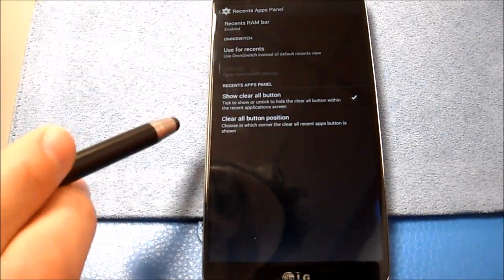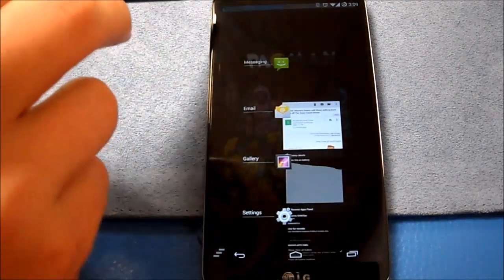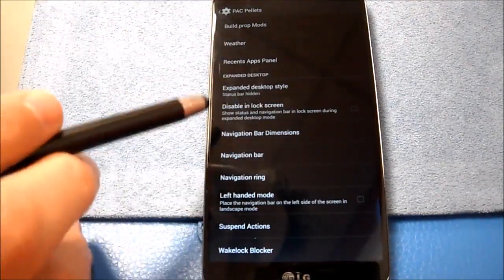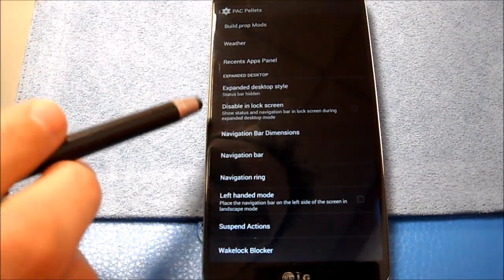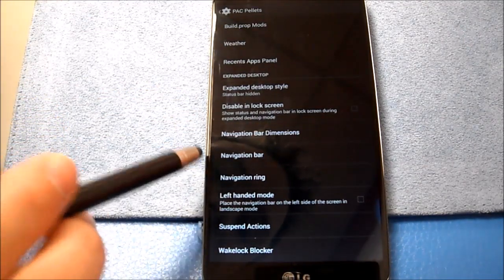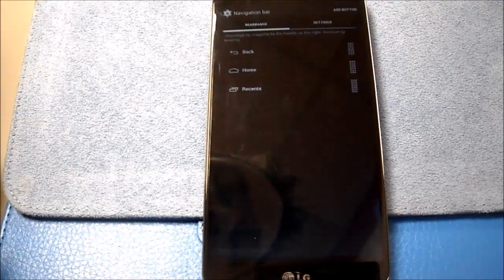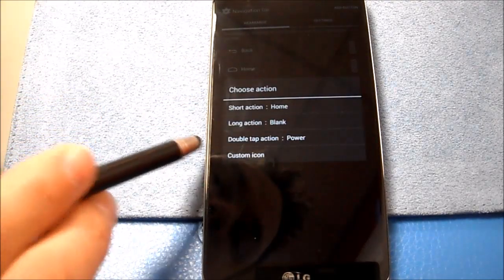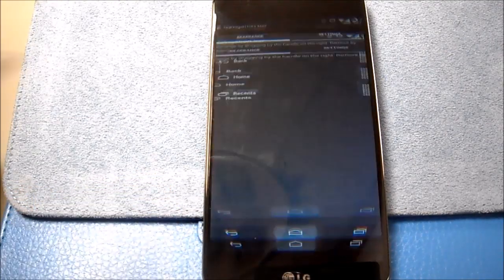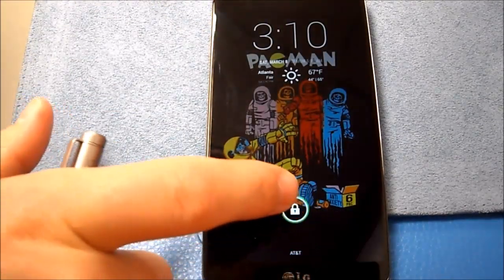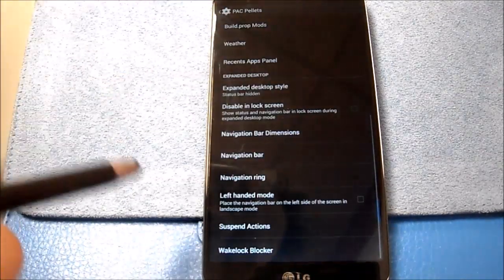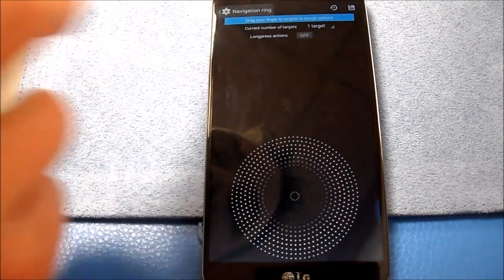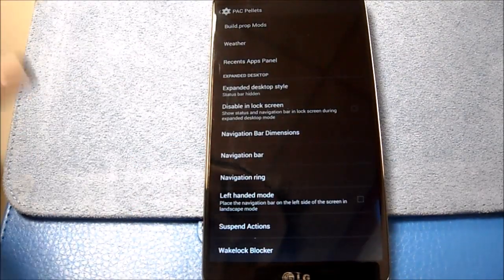Recent apps panel. Of course, you know what that is. There you go. You can see the nice little RAM bar there. Expanded desktop style. Obviously, you see I'm using it. Disable in lock screen. Let's see, navigation dimensions. I did use that as well. You can change the height of the navigation bar. And in the navigation bar, speaking of, you can change what the double tapping and long pressing, and you can actually change the icons, too. For instance, I've changed the home button to also sleep the phone, which isn't a big deal because I also have the swipe up set for the same thing. Navigation ring, again, it's there. Left-handed mode I didn't test because I'm not left-handed.